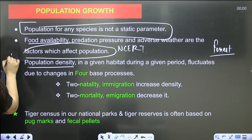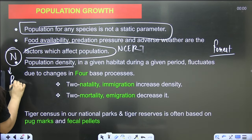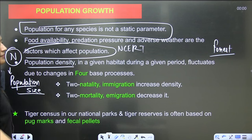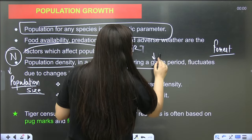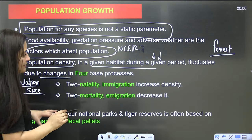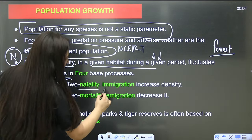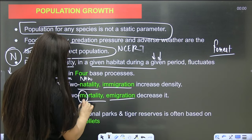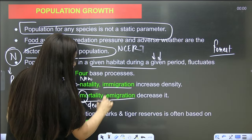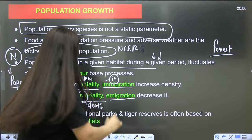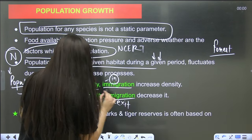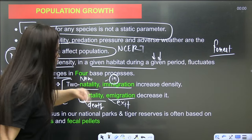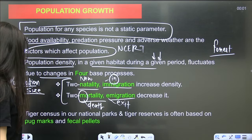Population density or population size is denoted by N. In a given habitat during a given period, it fluctuates due to changes in four basic processes: natality (N — new birth), immigration (I — individuals coming in), mortality (death), and emigration (E — exit). Natality and immigration increase population size, while mortality and emigration decrease it.